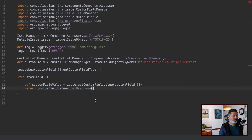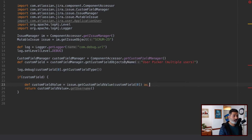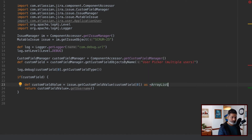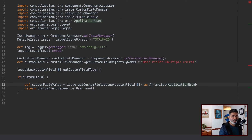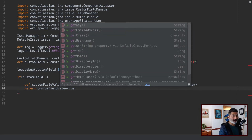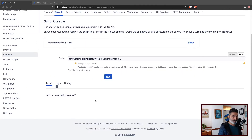IntelliJ is complaining because it's not aware of the return type. However, if I type-cast it to an ArrayList of ApplicationUser, IntelliJ will no longer complain about getUsername. And apart from getUsername, you can of course also do things like getKey, which is slightly different from the username.